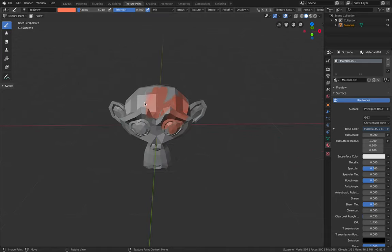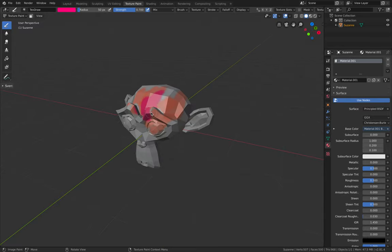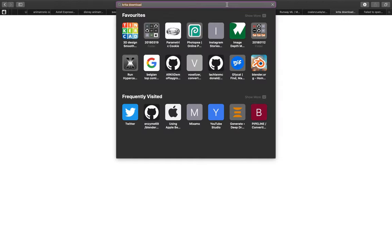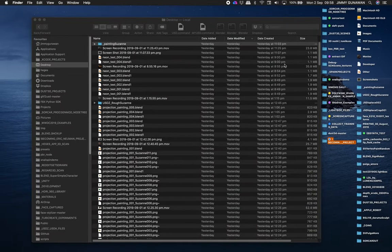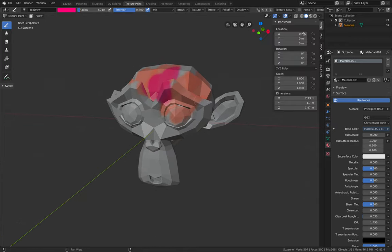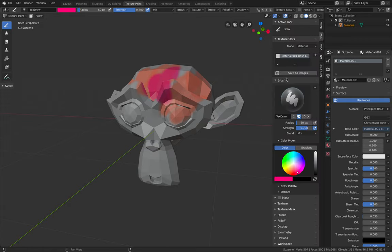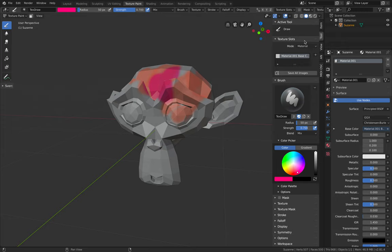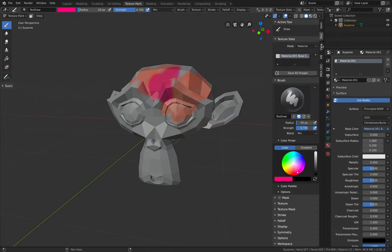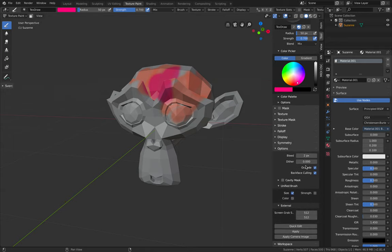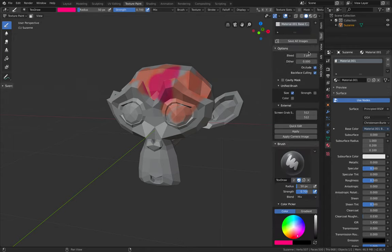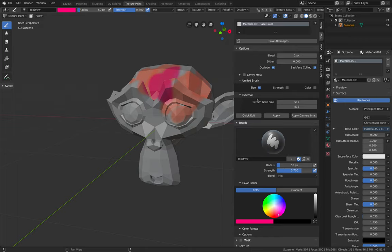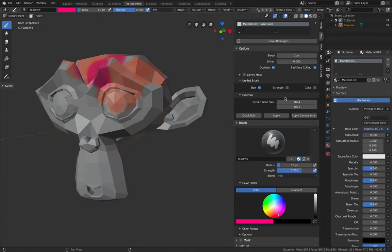But Blender doesn't have a lot of preset brush so you want to use something like Krita. I already have Krita but before I do that I want to show you how you can project the painting. Under the tool tab here, if you don't have this tab just hit N. Under this panel here you will see there's an option called external. It's a bit hidden but you can maybe just bring this up and here there is this external screen grab and the size. You can actually give this a higher number instead of 512 by 512.